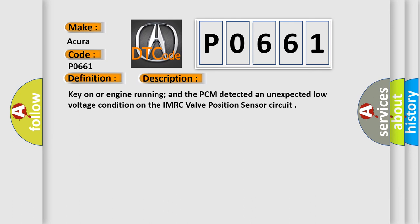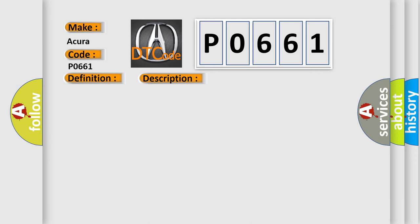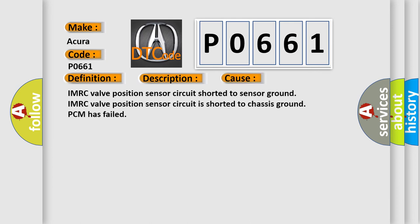This diagnostic error occurs most often in these cases: IMRC valve position sensor circuit shorted to sensor ground, IMRC valve position sensor circuit is shorted to chassis ground, or PCM has failed.